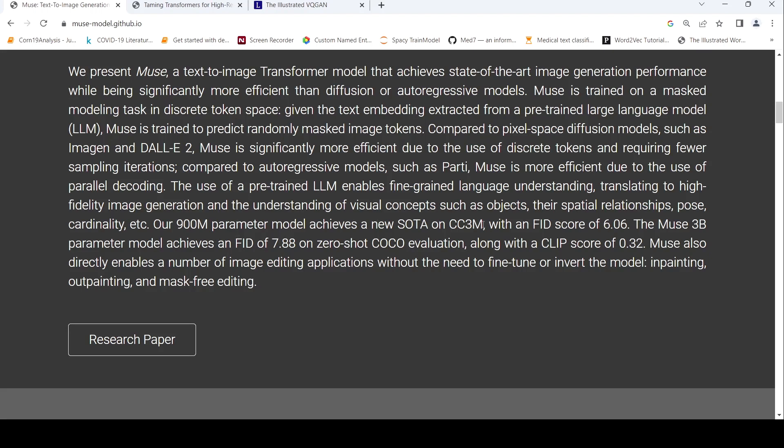The use of pre-trained large language models enables fine-grained language understanding. You get better image generation and understanding of visual concepts such as objects, spatial relationships, pose, cardinality. This 900 million parameter model achieves a new SOTA on CC3M. There is also a 3 billion parameter model which has an FID score of 7.88 on COCO evaluation.